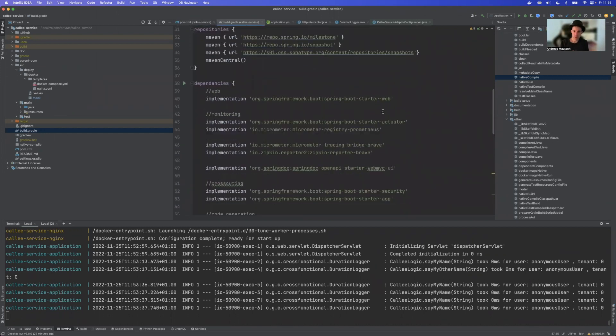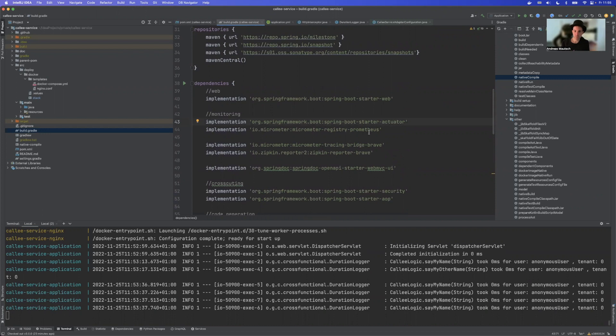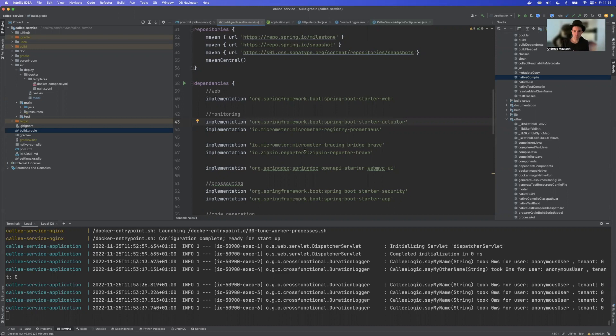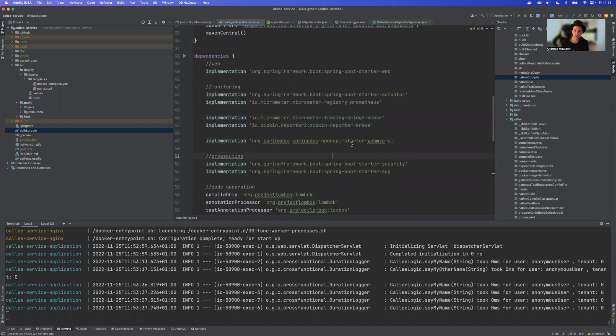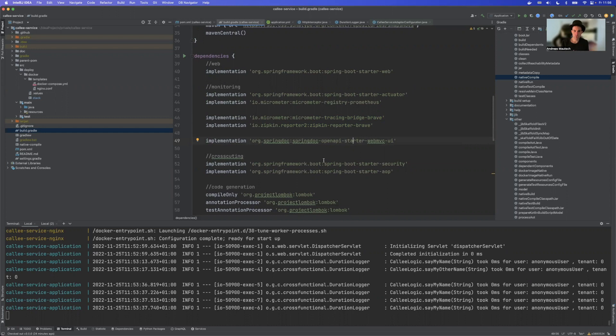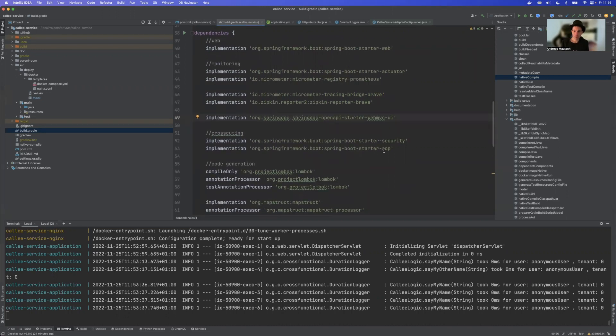So what else have we got? We have Spring Boot starter Web which is expected. We have Spring Boot starter Actuator. We have Prometheus running. And now for the tracing part, there is a change here in Spring 3.0. This is not anymore done by Sleuth but this is now done by micrometer. So we need two new dependencies here by micrometer which is tracing bridge-brave and zipkin-reporter-brave. For OpenAPI support there is also a new dependency which is called OpenAPI-Starter WebMVC in version 2.0. And the other things haven't changed a lot. We have security and we also have AOP.